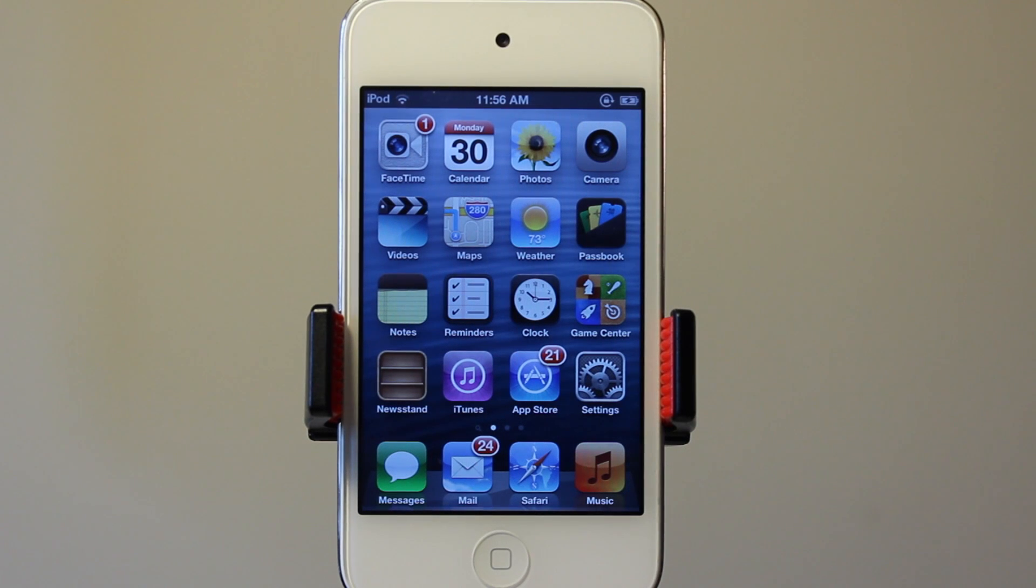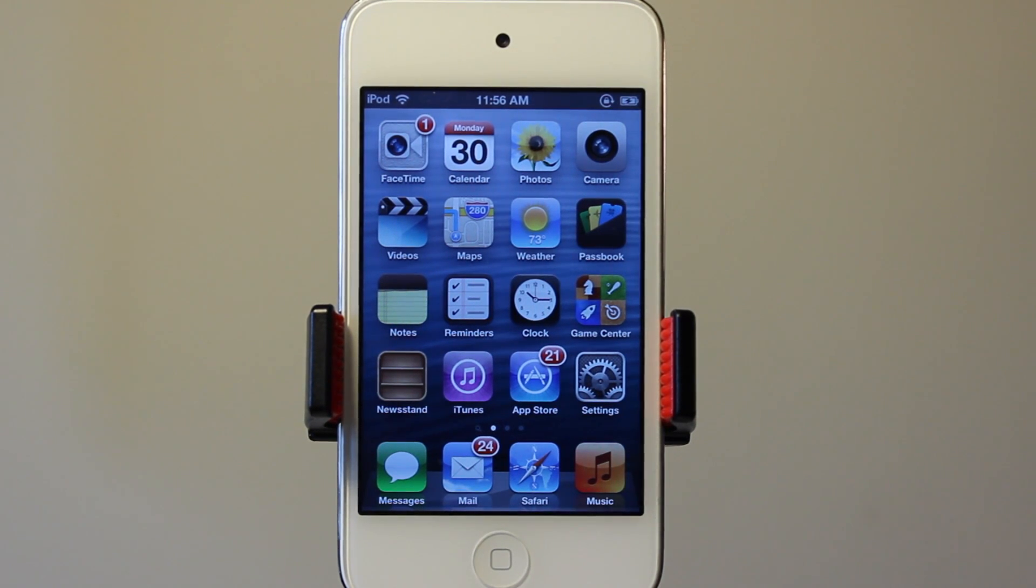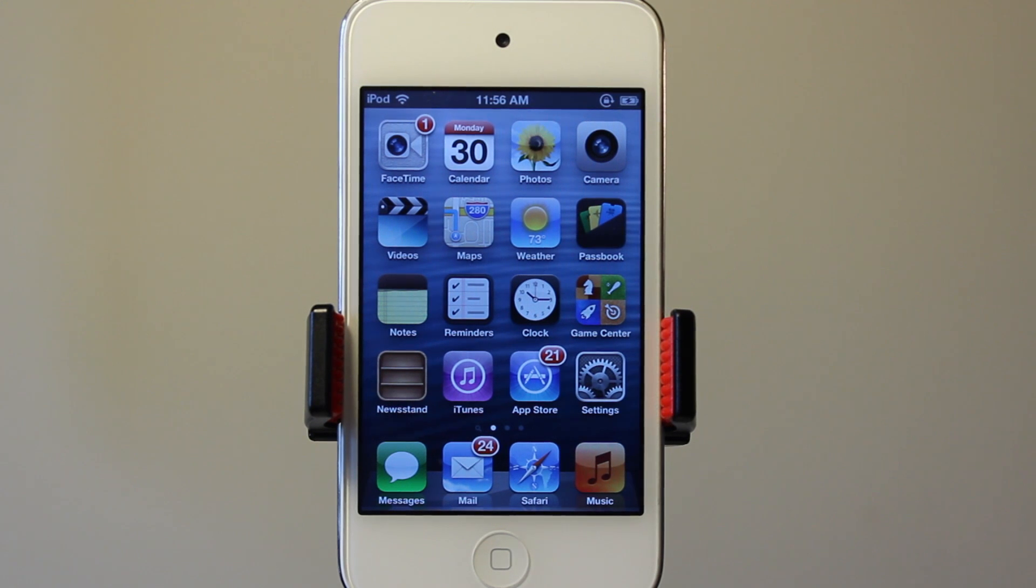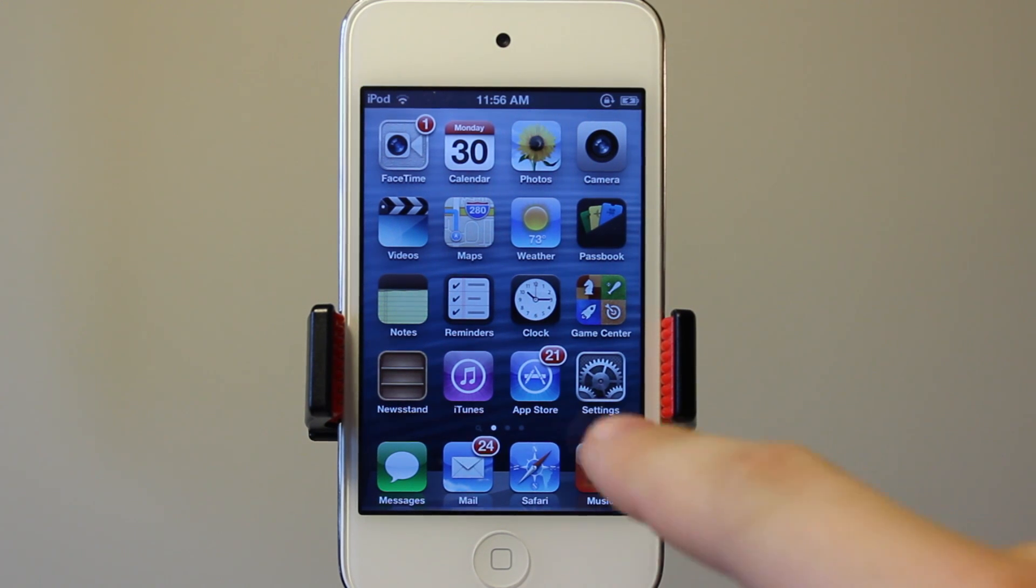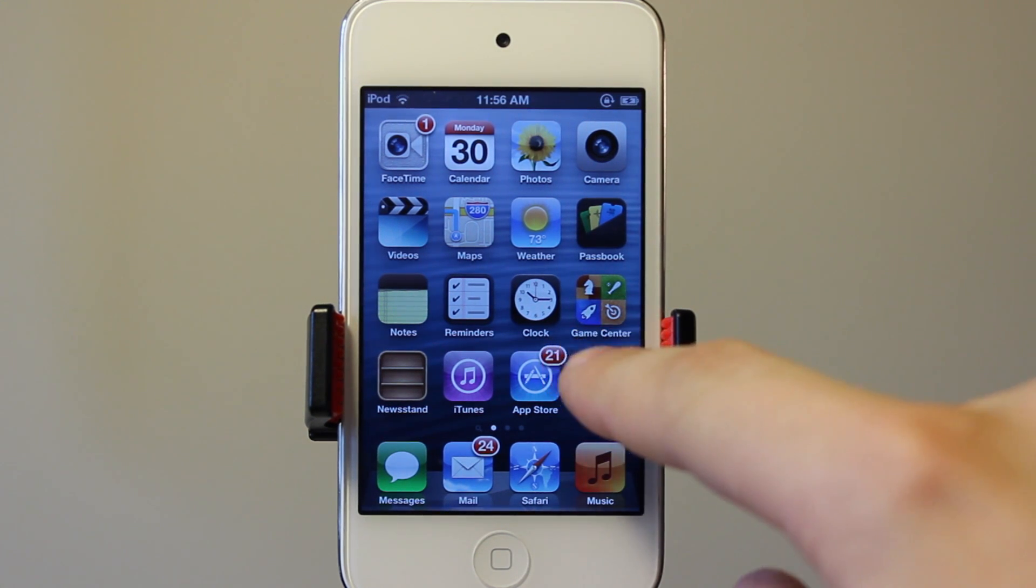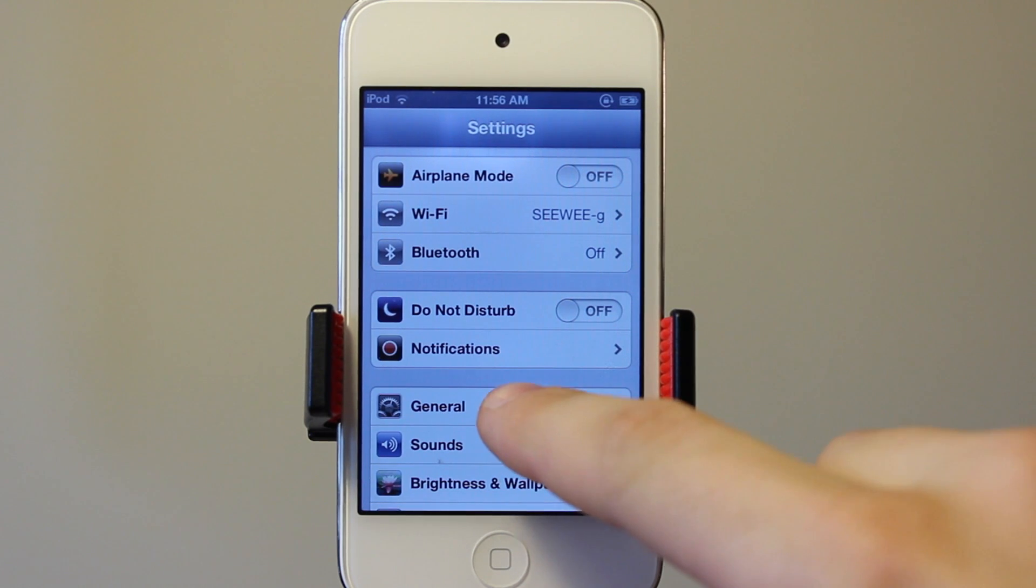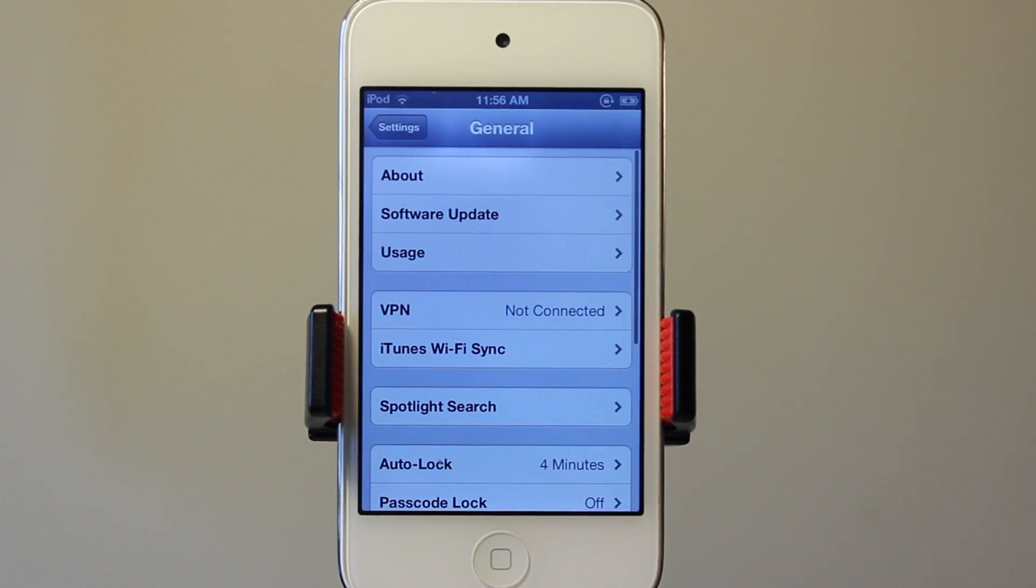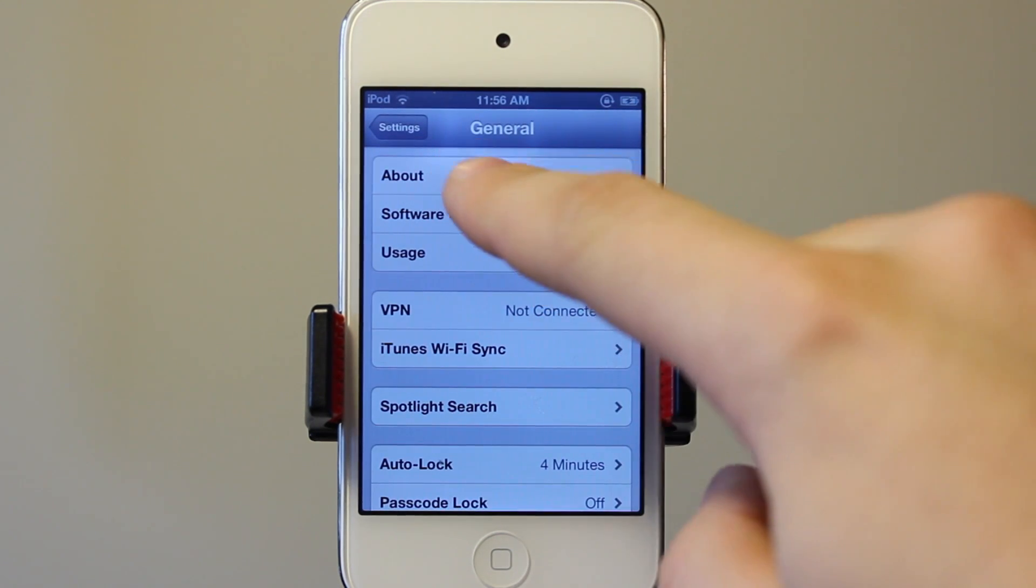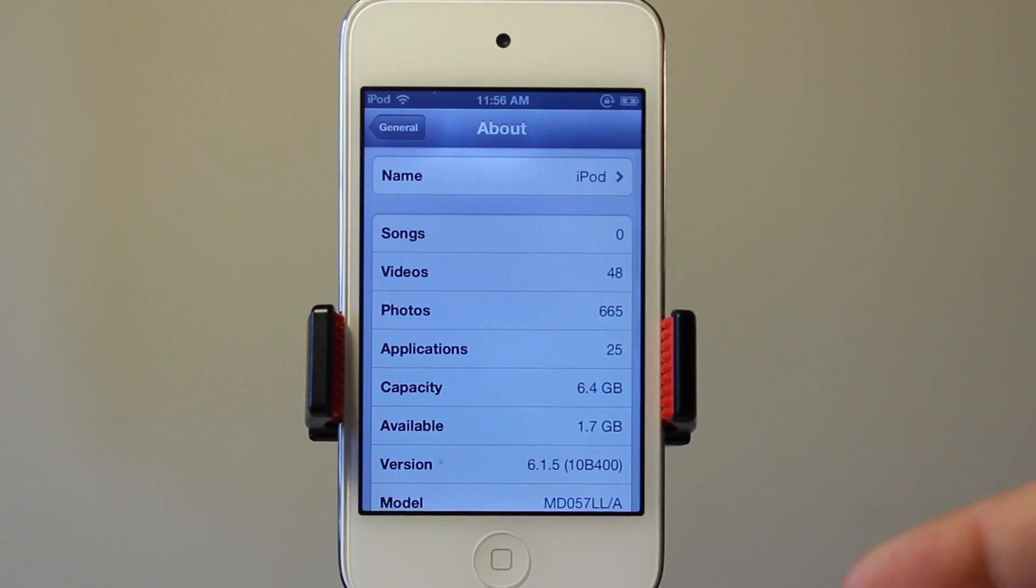Hey guys, today I'll be showing you how to perform an untethered jailbreak for all devices currently running iOS 6.1.3 through 6.1.5. This will work for all A4 devices and A5 devices such as the iPhone 5.